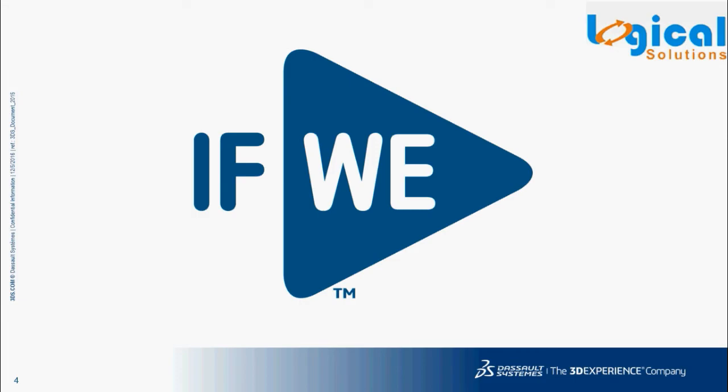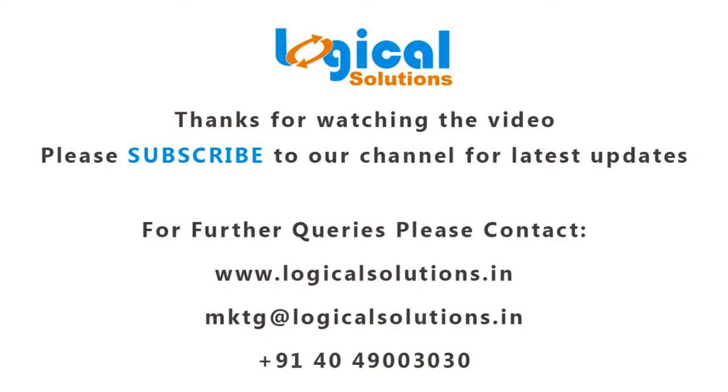Please post your questions in the comments below. Hope you have enjoyed this session of SOLIDWORKS tutorials. Thank you for watching this video. Please subscribe to our YouTube channel Logical Solutions for more updates. For further queries please contact.